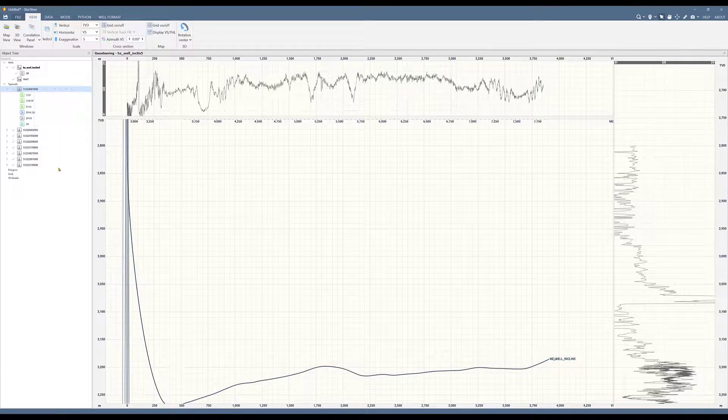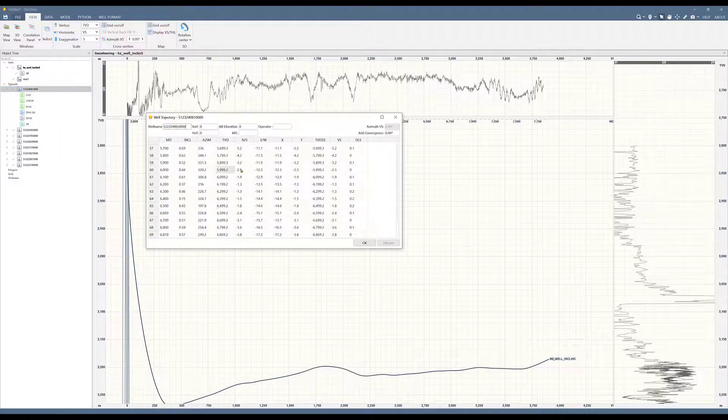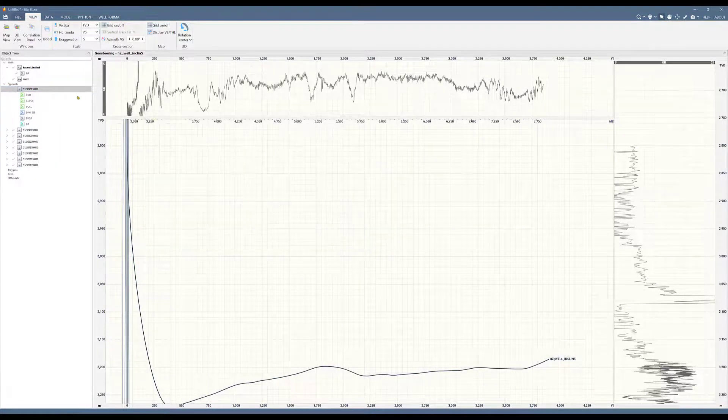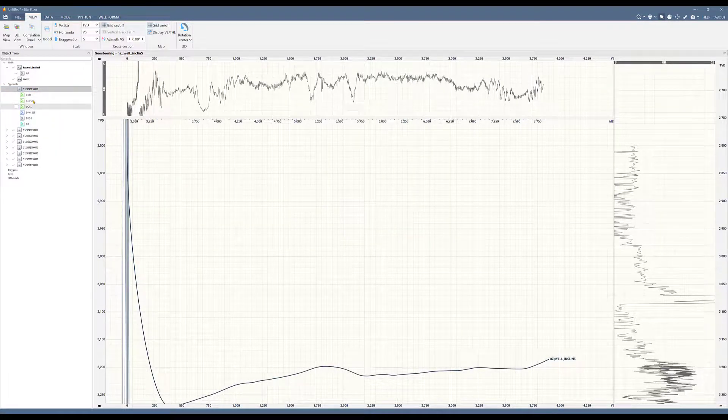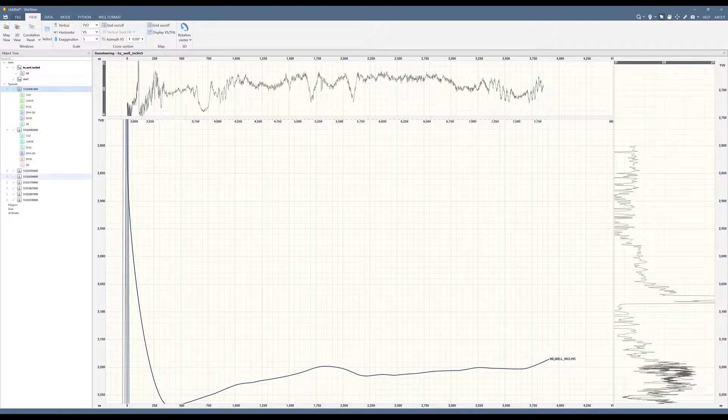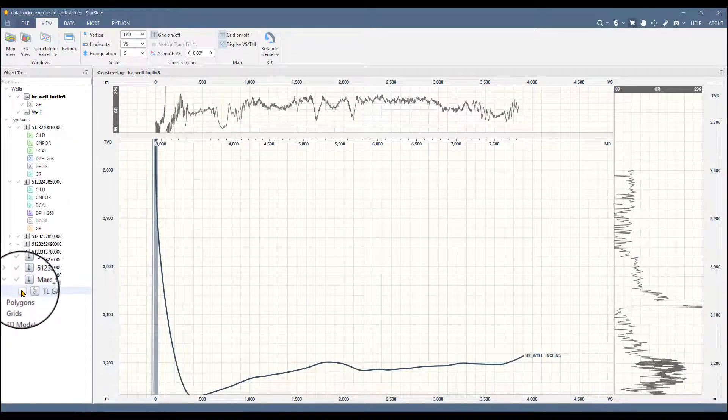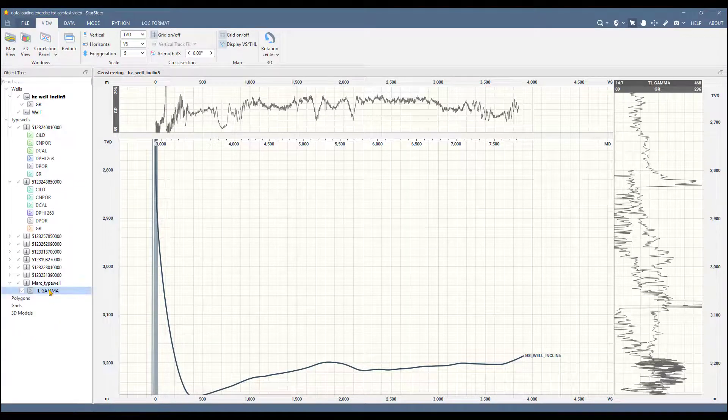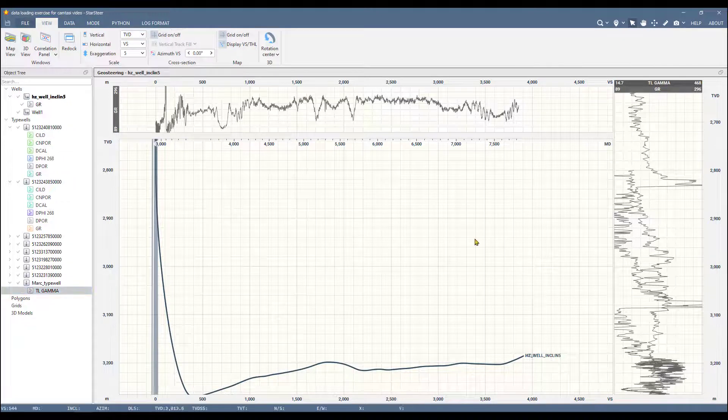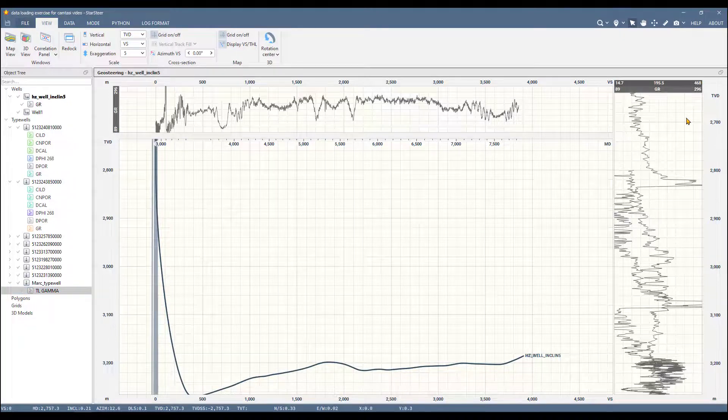As soon as it's done, now I can check on the object tree that each typewell has its trajectory. You can see on the spreadsheet and it's got its respective logs that I imported. Now we can open up the object tree for a typewell and simply click on a log. We'll see it populating on the vertical track.